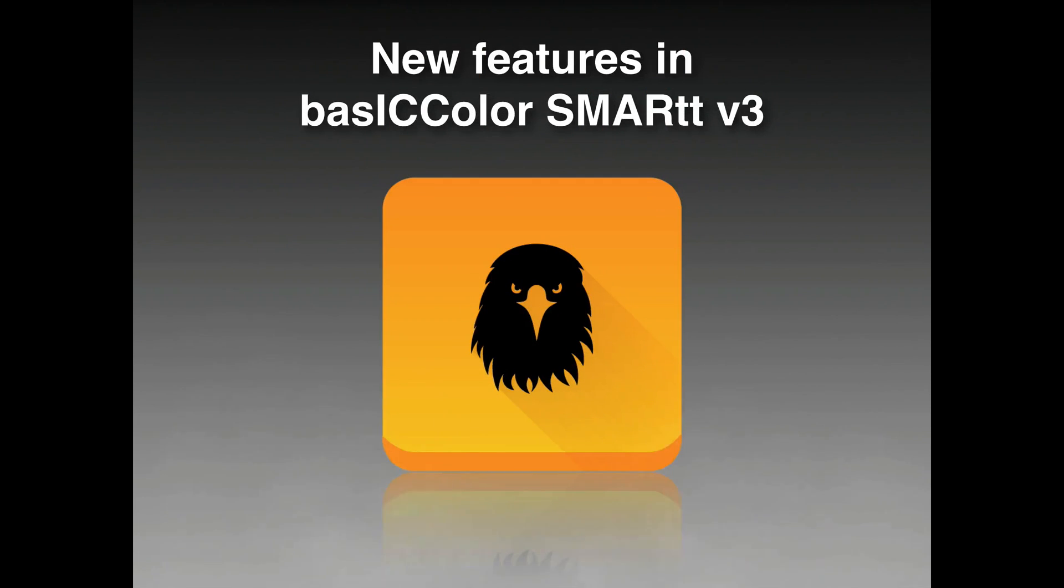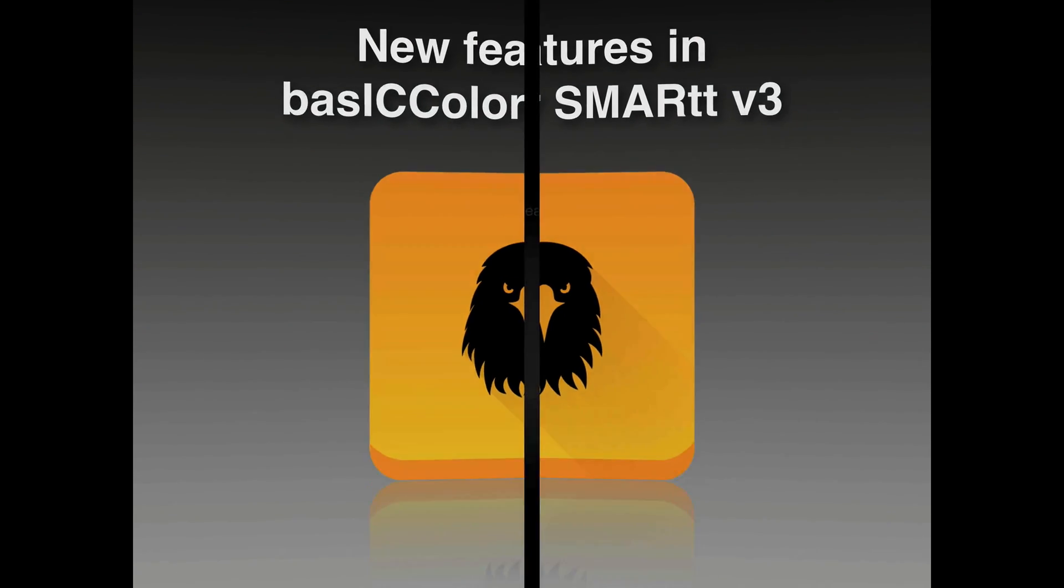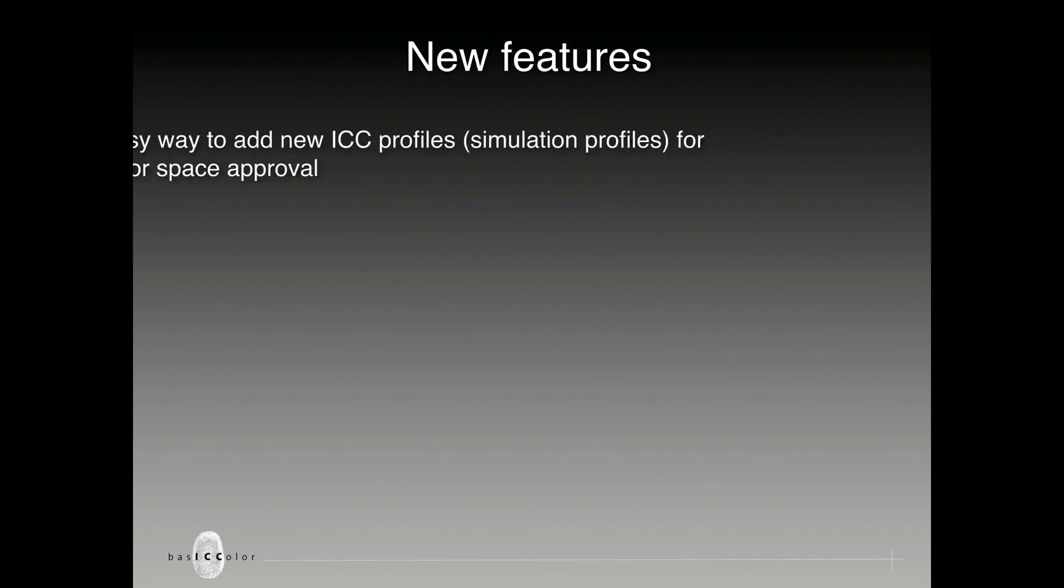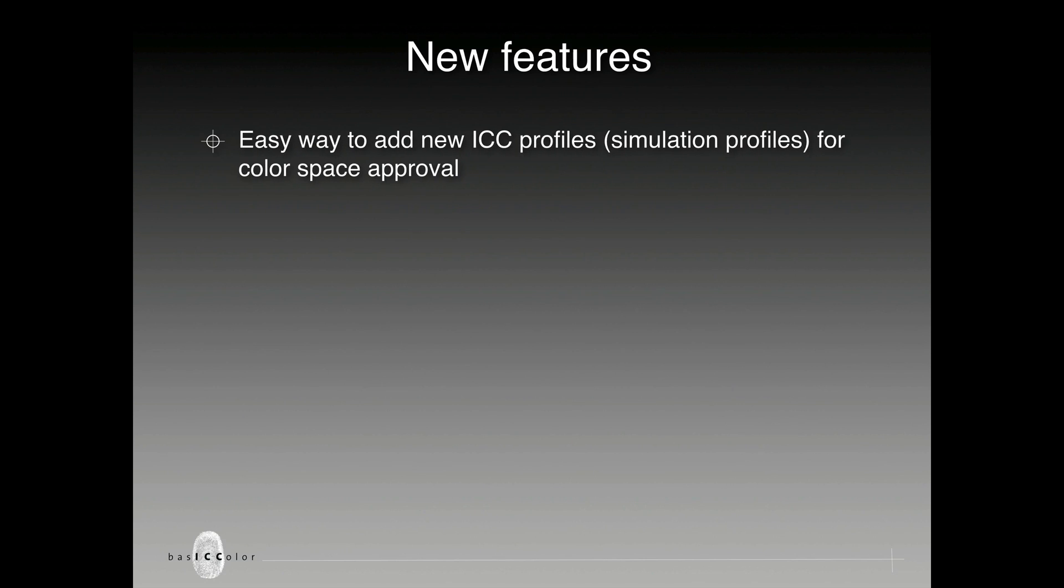Following are the new features of BasicColor Smart version 3. The main new feature of this version is the possibility to add your own new ICC profiles for color space approval.